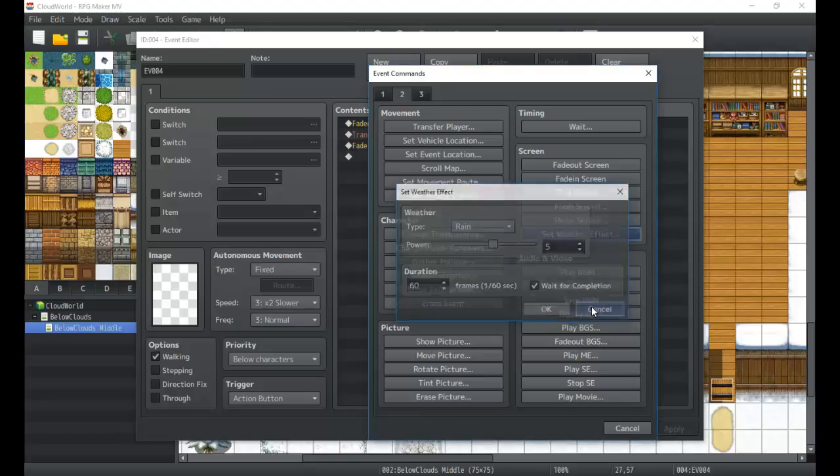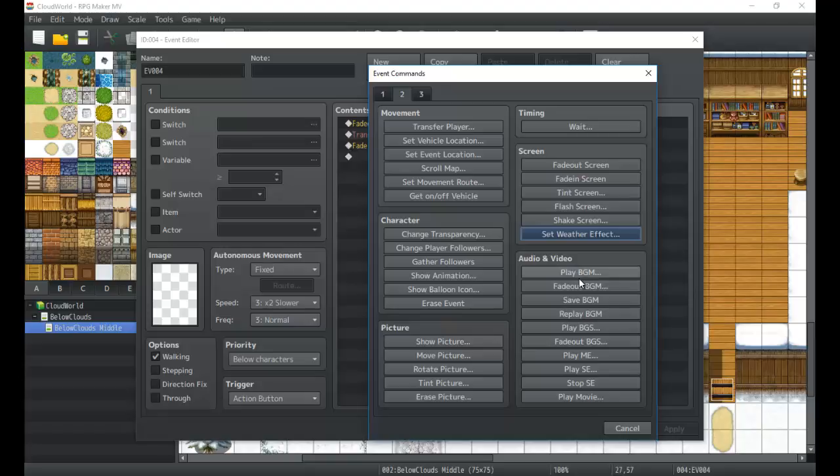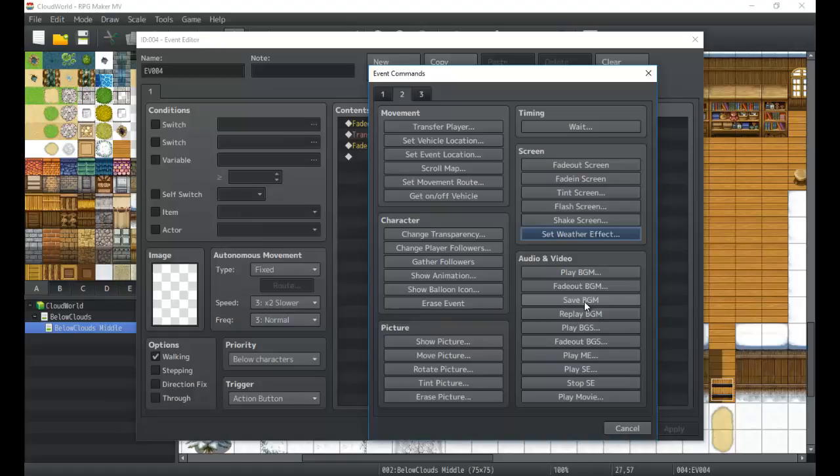Next we'll take a look at the audio and video. Audio and video is pretty simple—these are your ability to change the background music, the background ambience (which is BGS, background sound), you can fade out any of these, fade out the background music or background sound to make maybe things more dramatic. You can also save the background music and then later on replay it. That's very useful for a lot of different things.